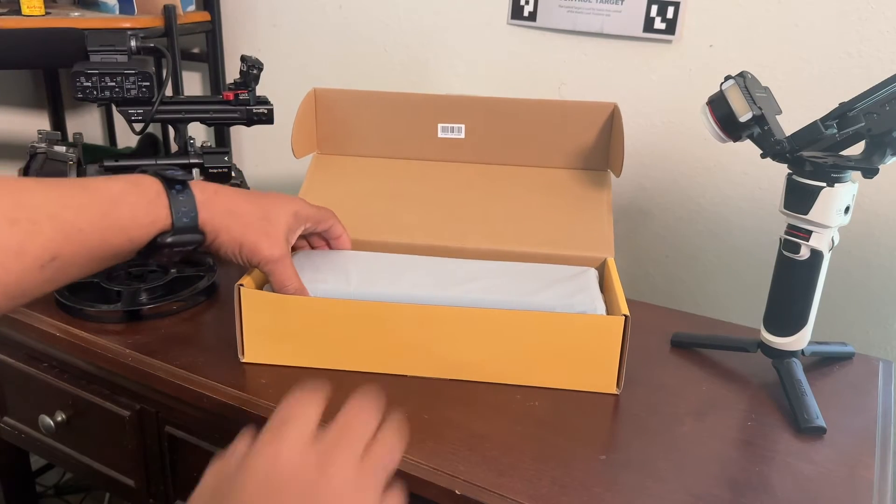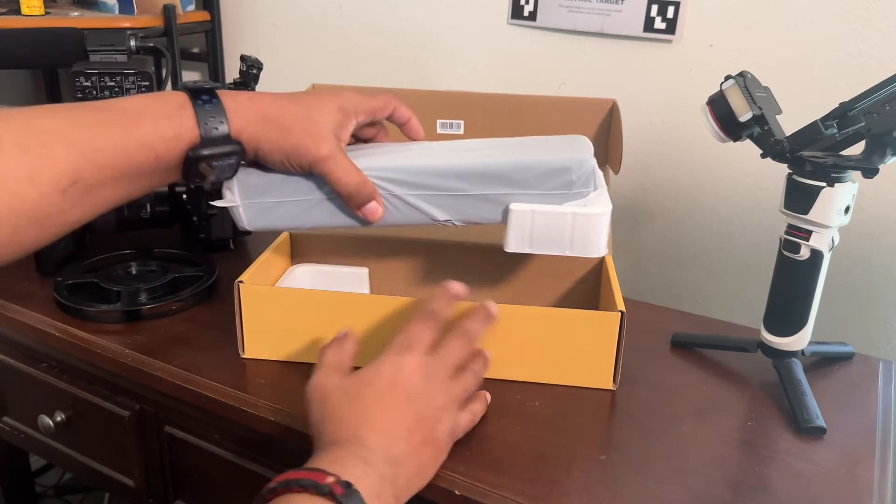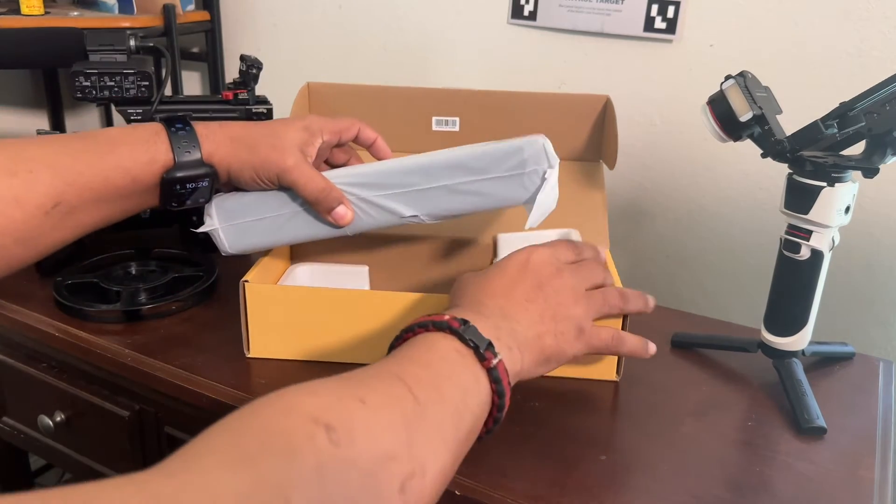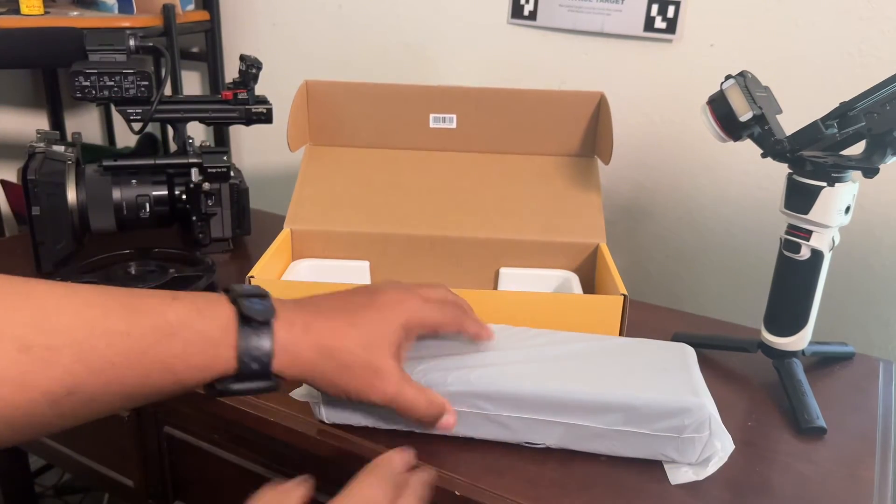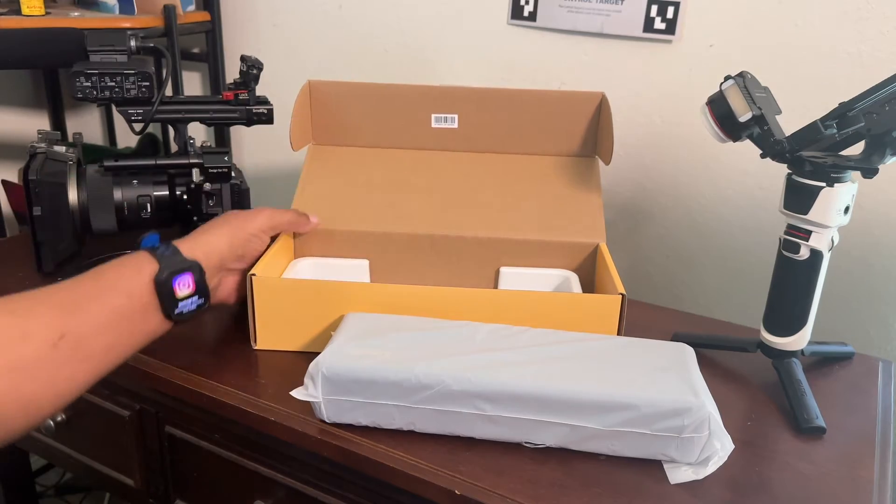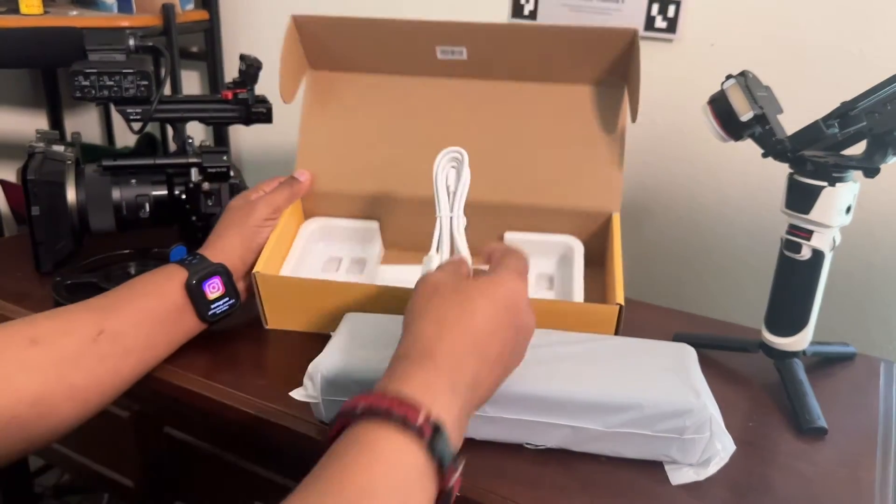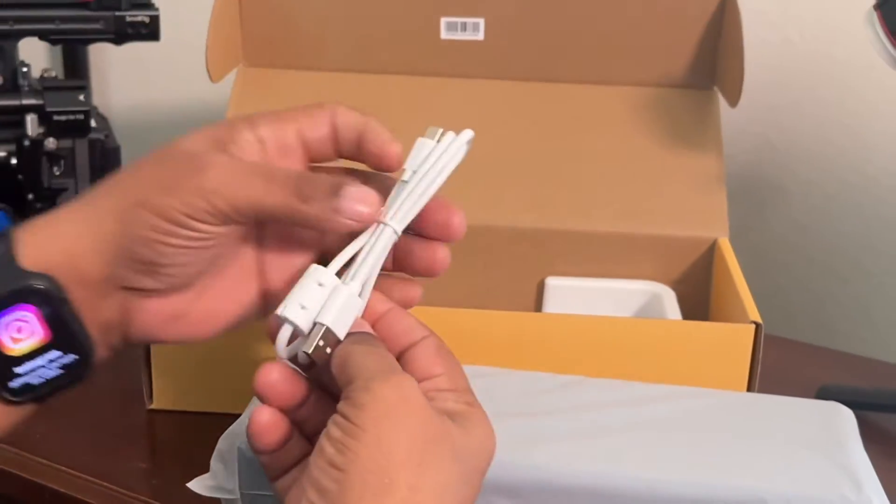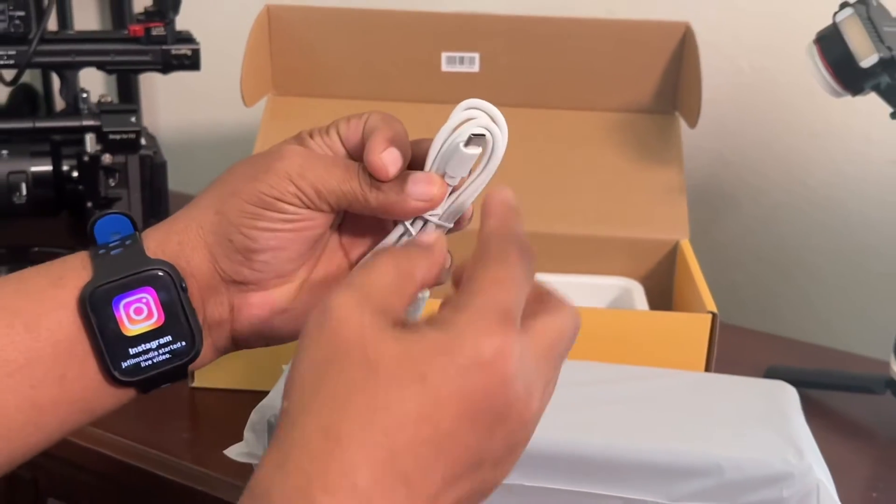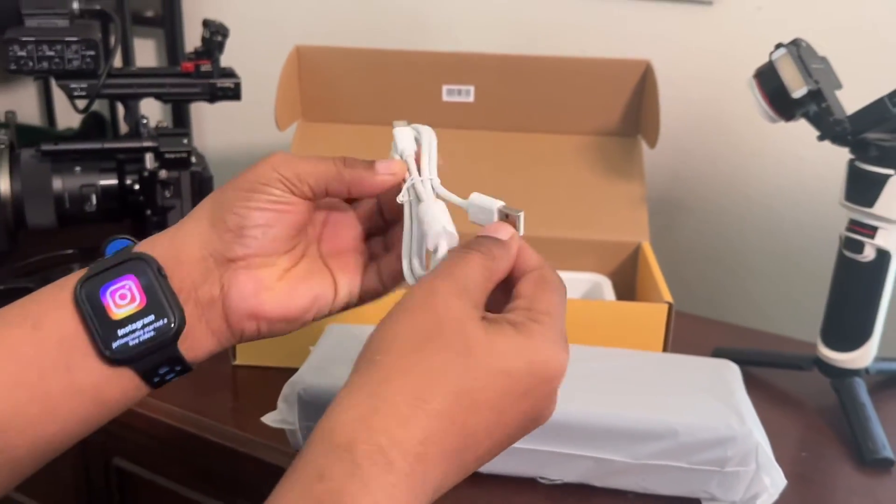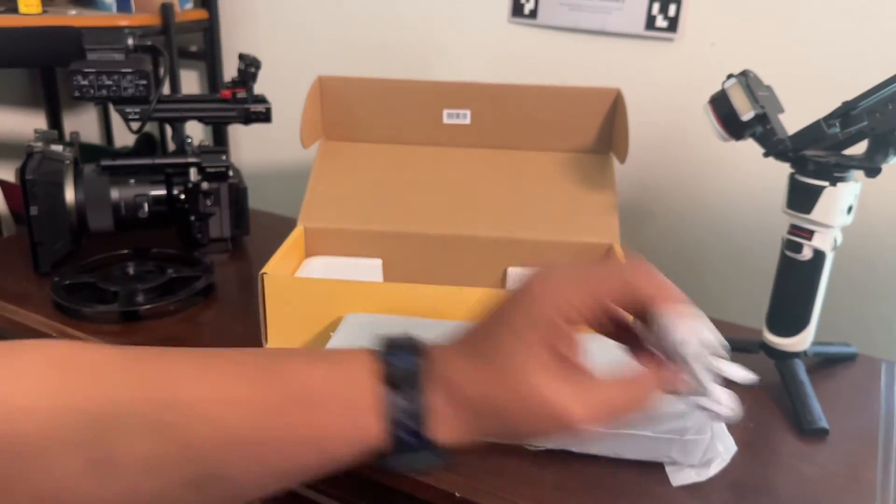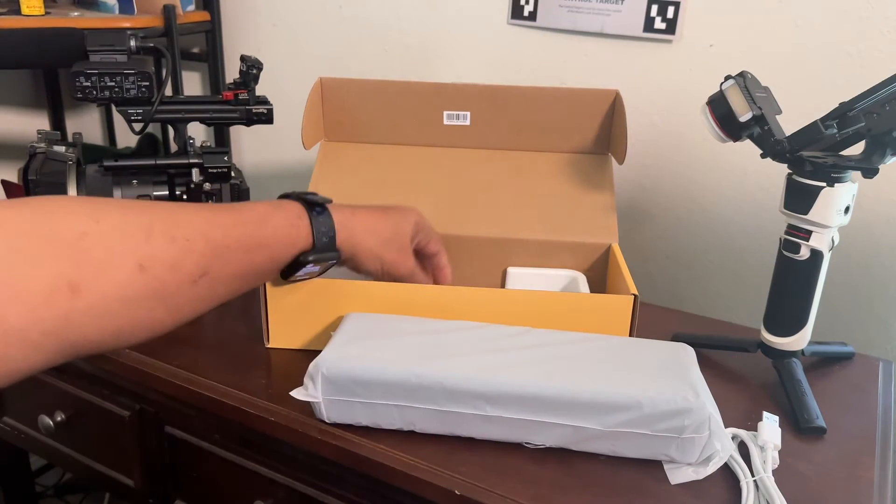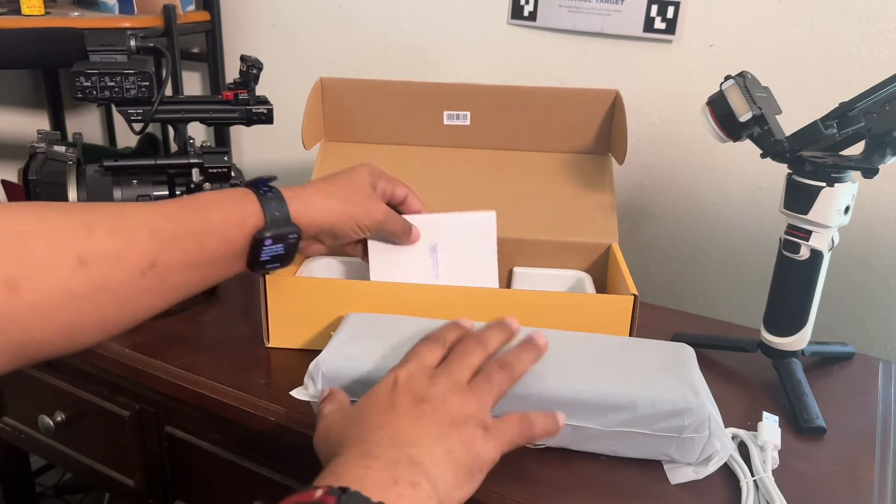Alright guys, in the box first thing we're greeted with is the printer itself. Put that off to the side right here. We do get a USB cable, so this is a USB-C to USB-A as you guys can see here.